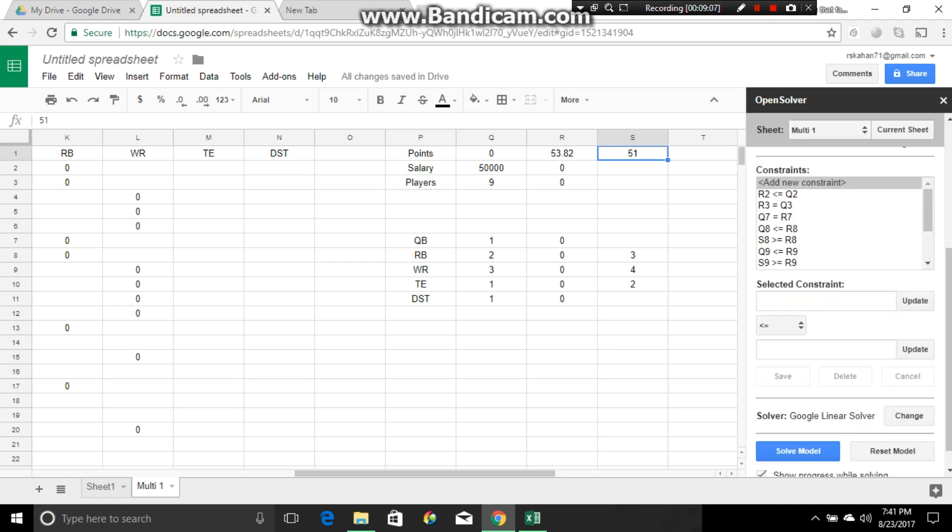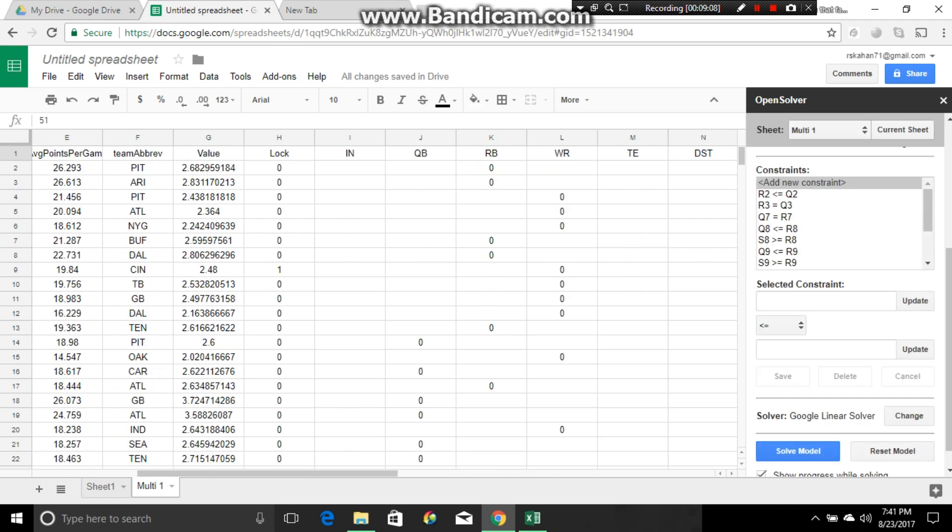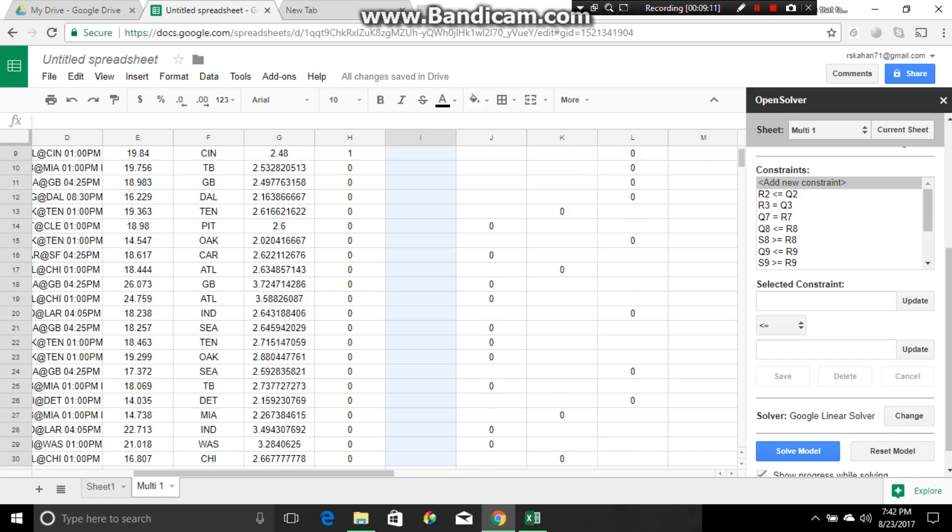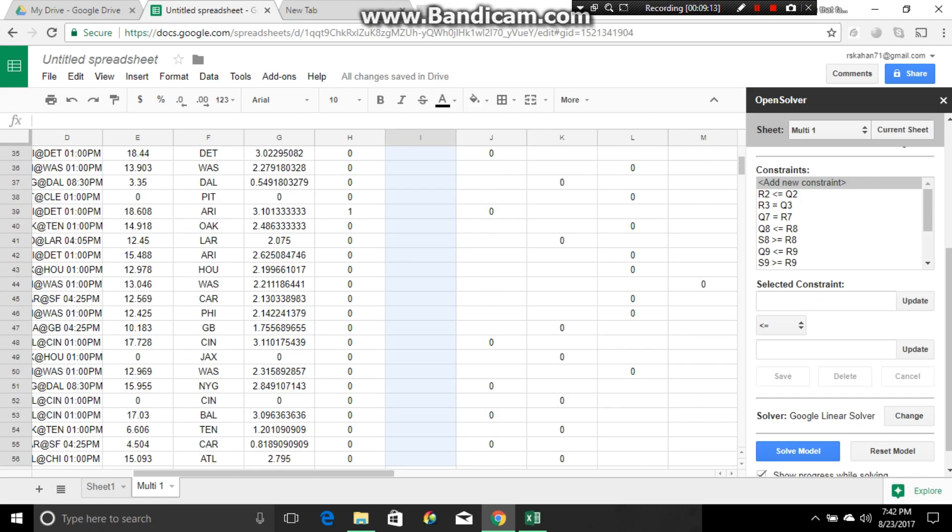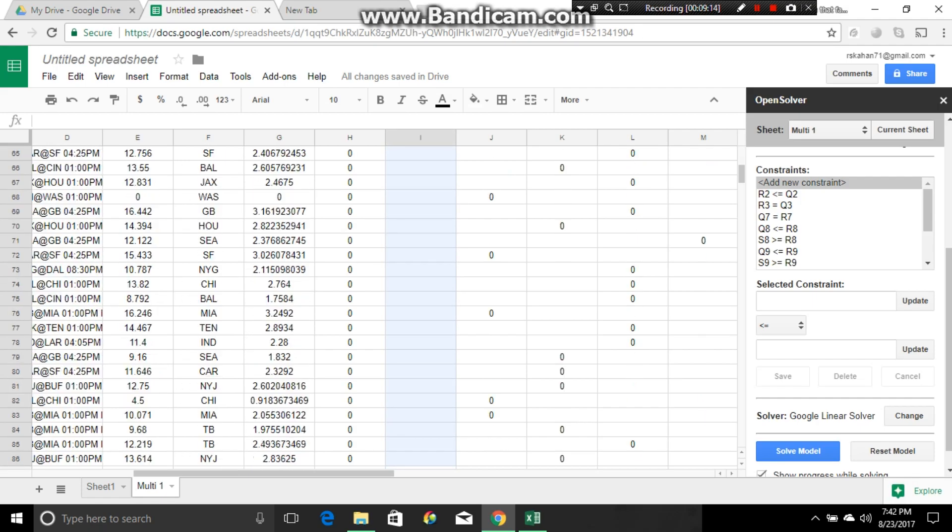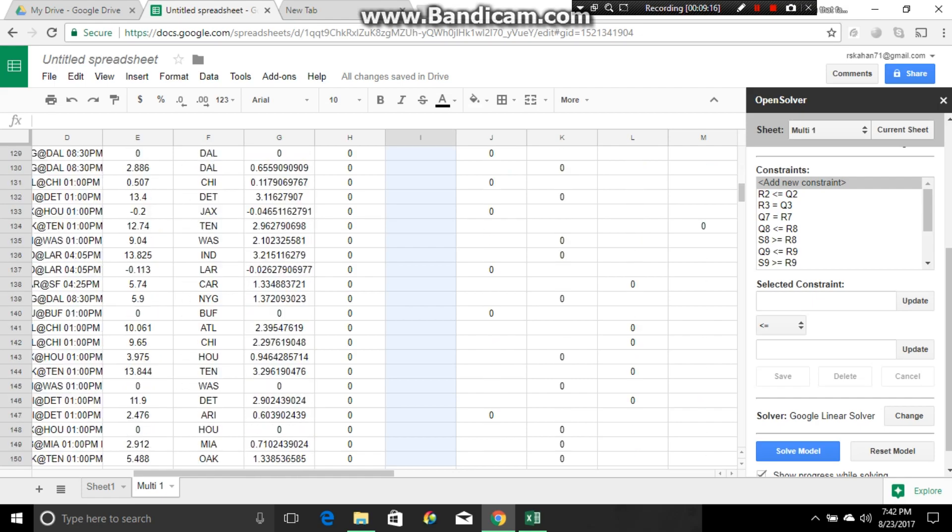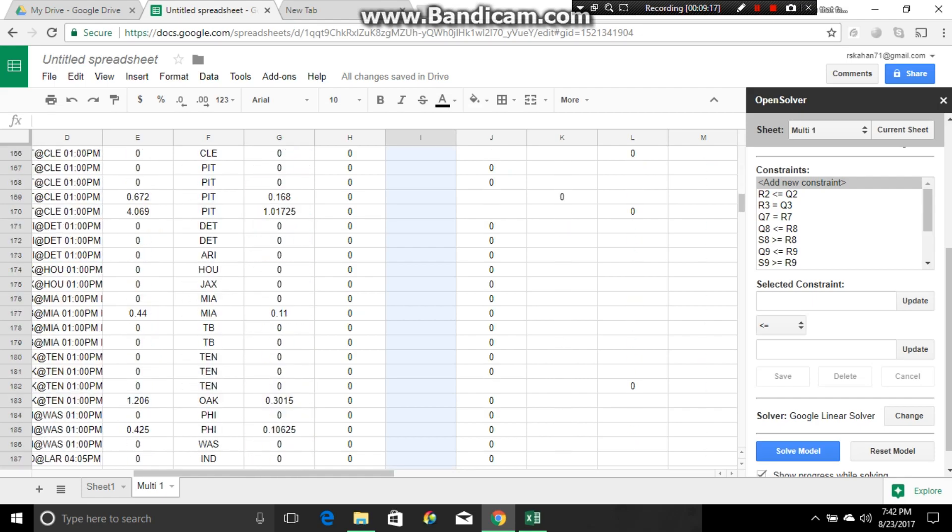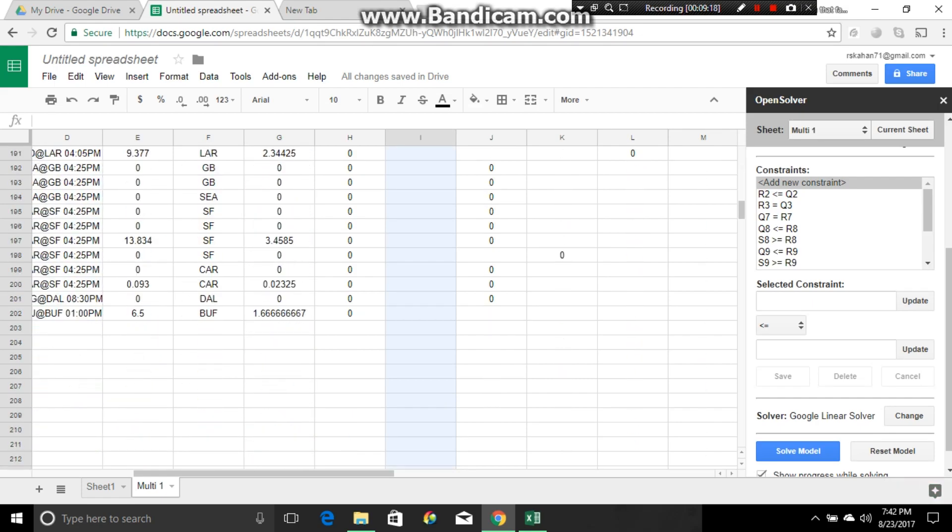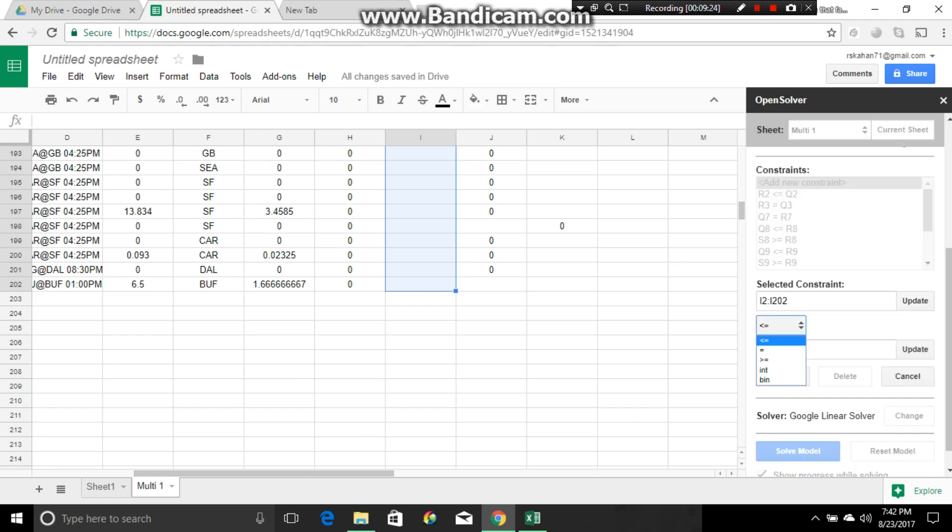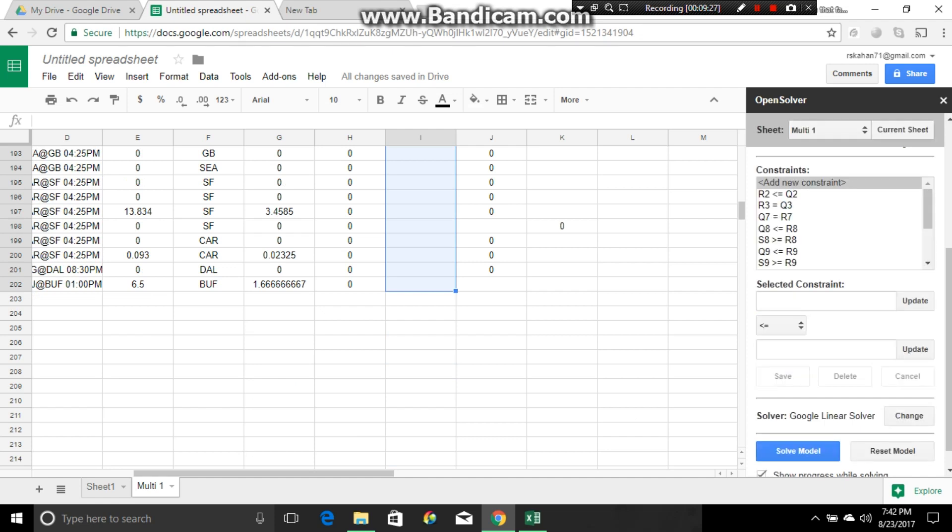And if you remember, the one thing we had to do before, we have to do it with every time we make an optimizer, is we go down the in column to 202, and we're going to make it binary. If you remember, we have to lock it in. Because if we don't, we're going to get eight-tenths of a receiver or something, and that's just silly. There's nothing we can do with that. Update. We'll make it binary. Update. Save.